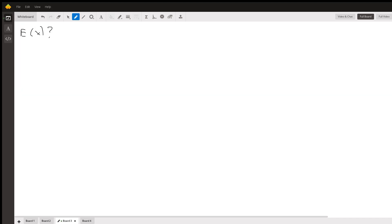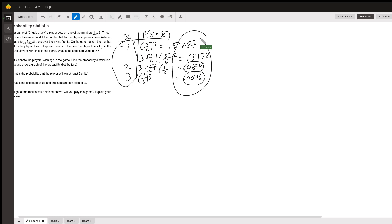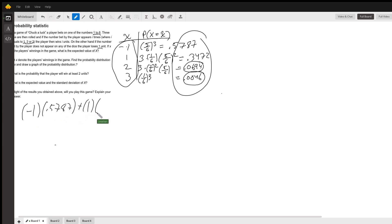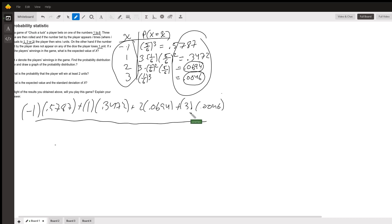For the expected value of x, we take all of these values and multiply them by their respective probabilities and add them together. So it'll be: -1 × 0.5787 + 1 × 0.3472 + 2 × 0.0694 + 3 × 0.0046. You can figure out what that is on a calculator — that expression is the expected value.